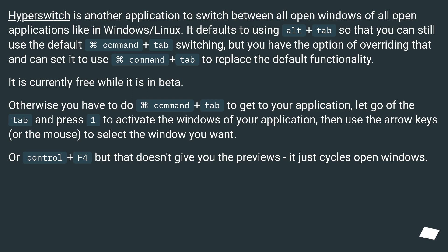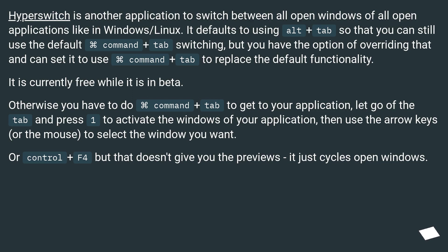Otherwise, you have to do Command plus Tab to get to your application, let go of the Tab and press 1 to activate the windows of your application, then use the arrow keys or the mouse to select the window you want. Or Control plus F4, but that doesn't give you the previews, it just cycles open windows.